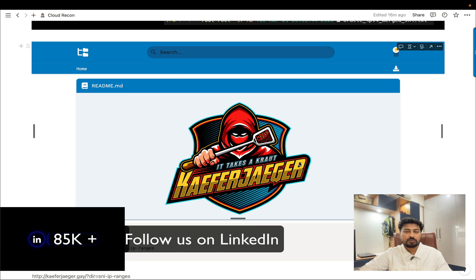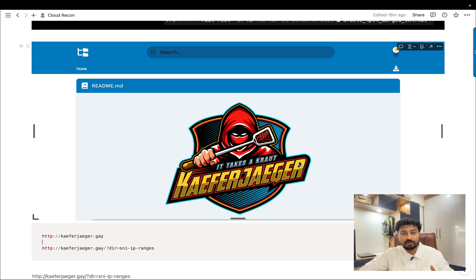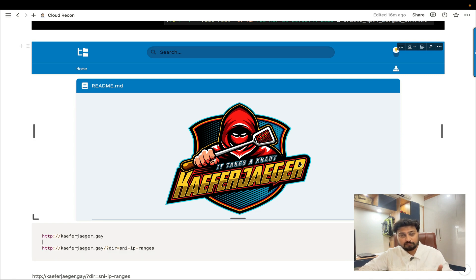Suppose my target is paypal.com, or Tesla, or any website — for a bug bounty perspective. They have a fixed set of IP addresses. We are pulling those IP addresses through SSL enumeration to identify information regarding our target. That's basically the overall concept. I'm going to use one application called 'Akaere' — there's some weird pronunciation — but you can use it for your cloud recon technique.